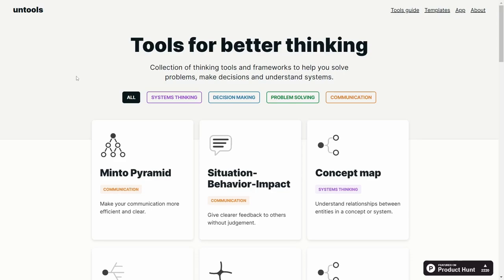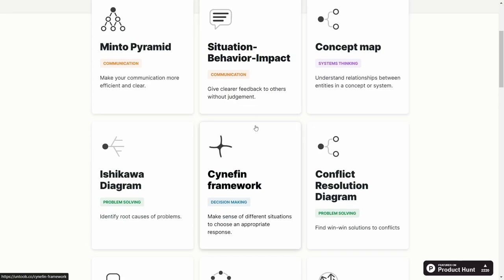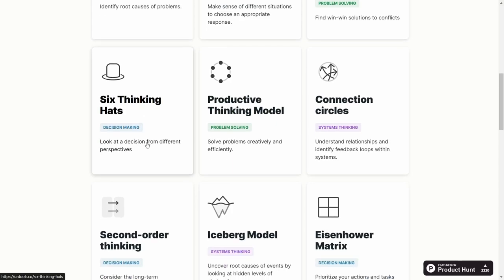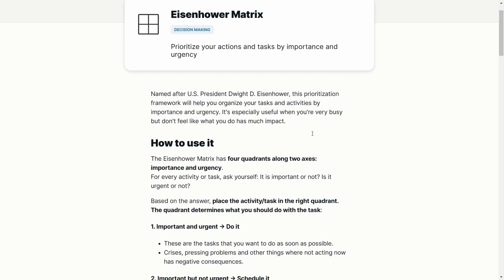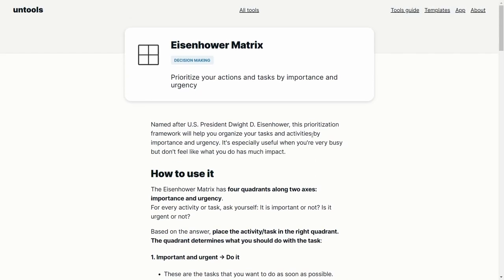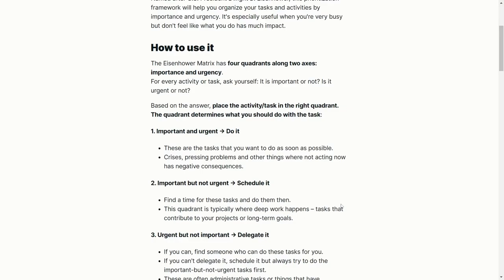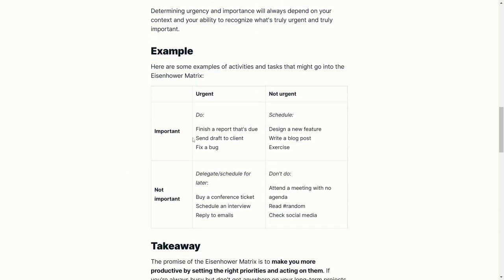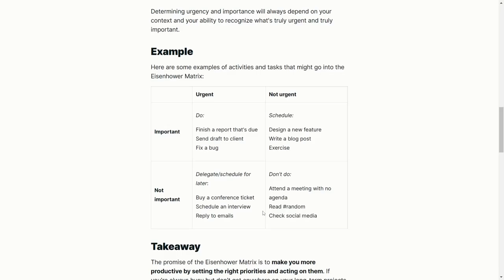Next is Untools. It's basically tools for better thinking. If you're wanting to set up something for systems thinking, decision making, problem solving, or communication, they've got everything you need. There's the productive thinking model, six thinking hats, look at a decision from different perspectives. I like the Eisenhower Matrix which prioritizes your actions and tasks by importance and urgency. When you pick the ones you want to try, it tells you exactly how to set it up and use it. You've got important and not important, urgent and not urgent. On urgent and important: finish your report, send draft to a client, or fix a bug. On not urgent or not important: attend a meeting with no agenda, read hashtag randoms, or check your social media.